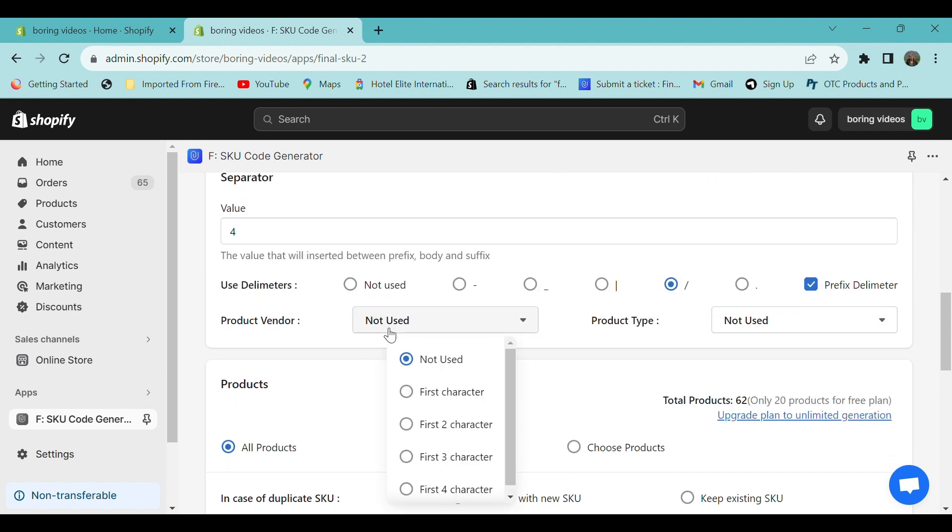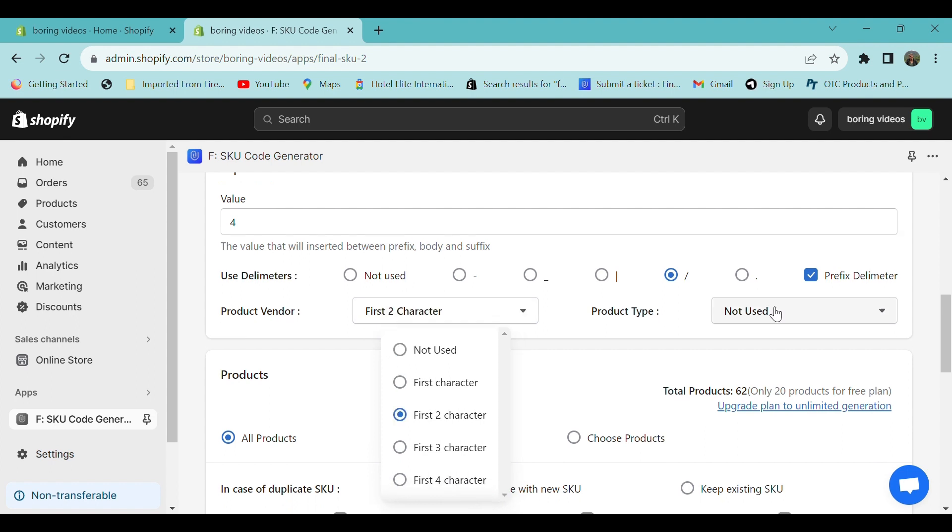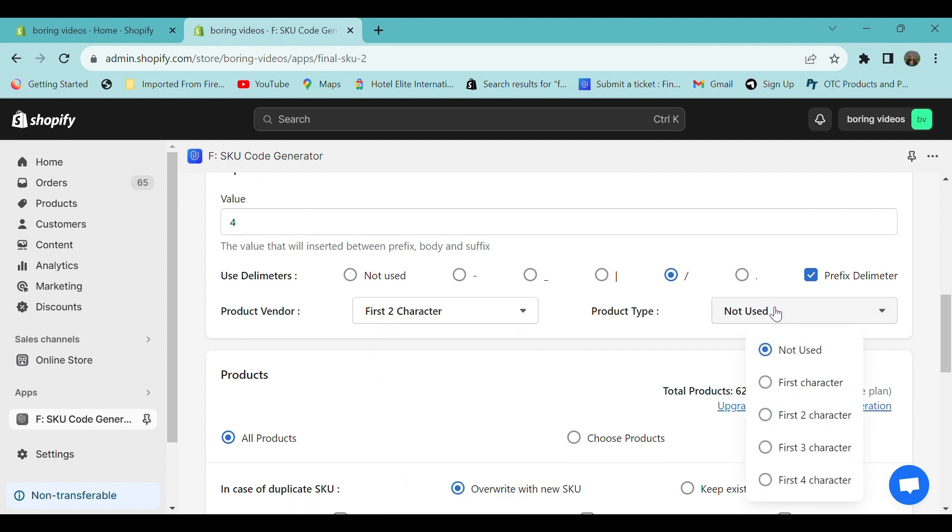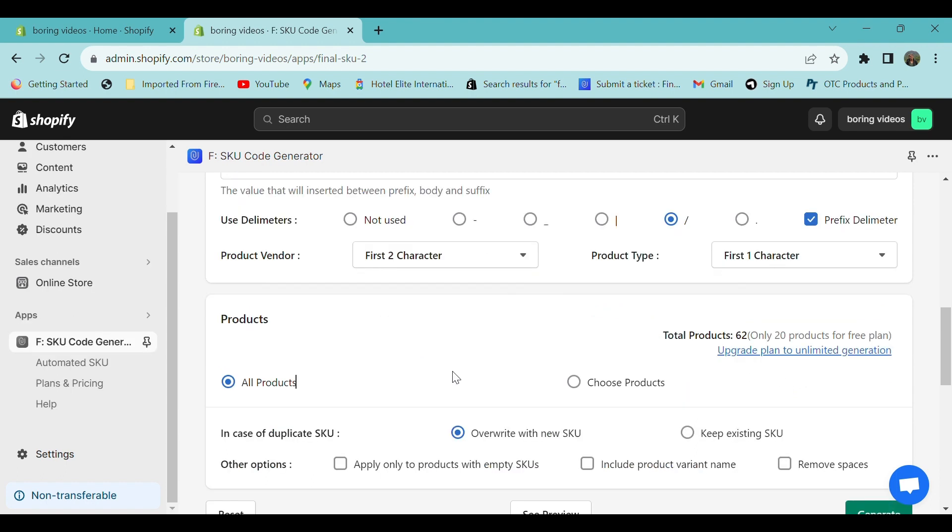Next, you can add the product vendor. You can add the product vendor's first character or second character. You can also add the product type. Again, you can add the first character or second character of the product type.